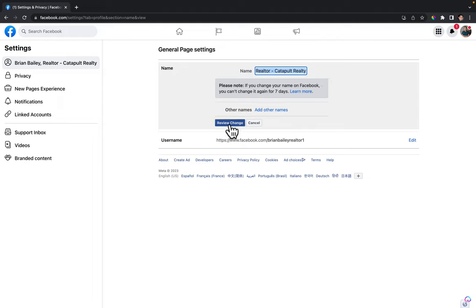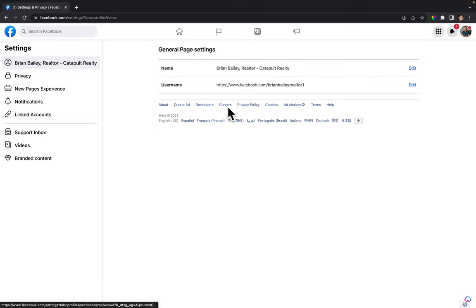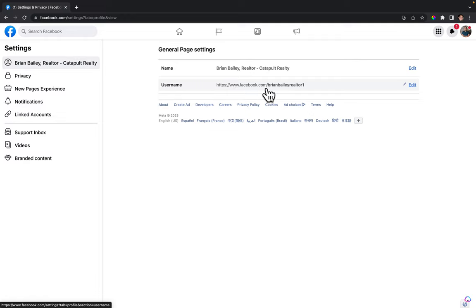To update your username, which is basically whenever you give out your page name you say go check out my page at facebook.com forward slash and then your username, we're gonna click on edit right here.